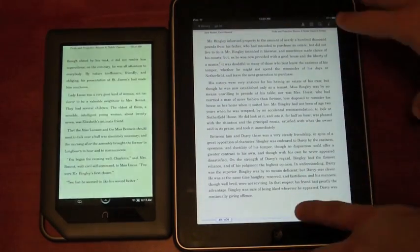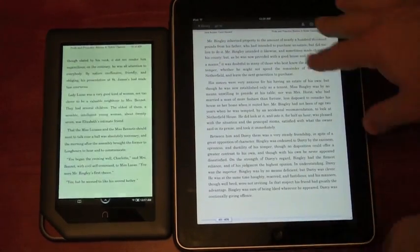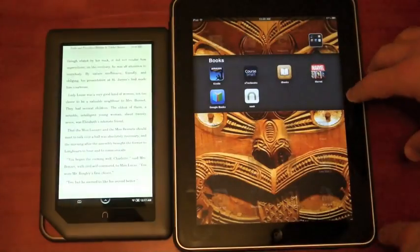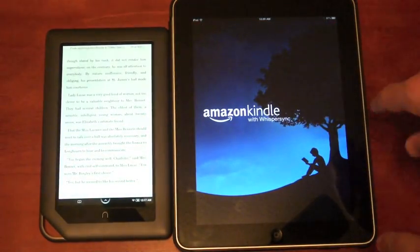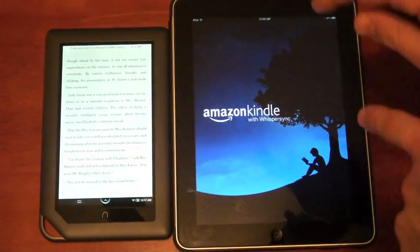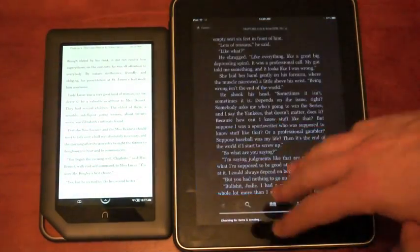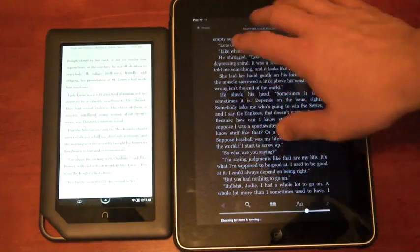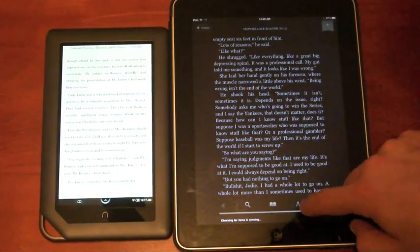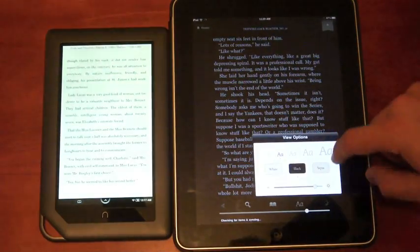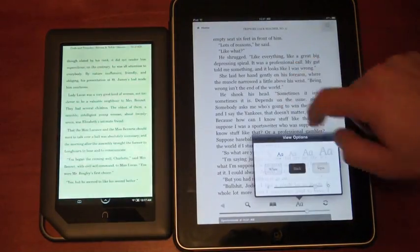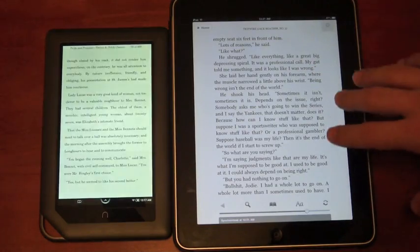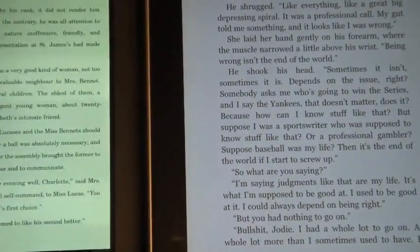I'm actually going to leave the Nook app and compare it to the Kindle app on here because I find that has the best reading experience on the iPad. So I want to give you a best versus best comparison. I'm going to turn this over to something that's similar.